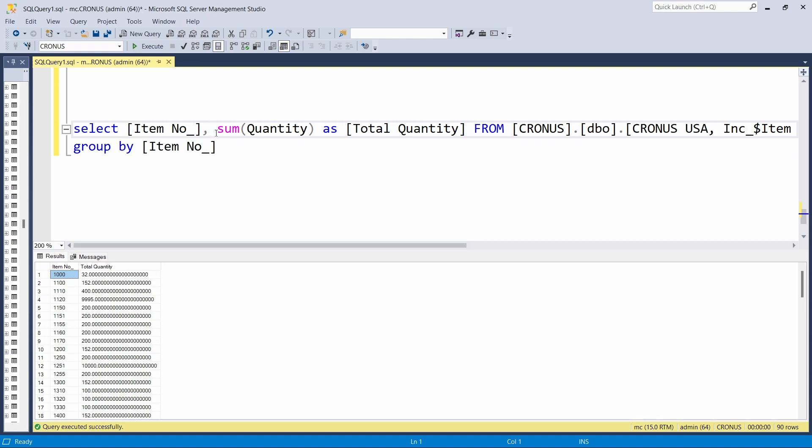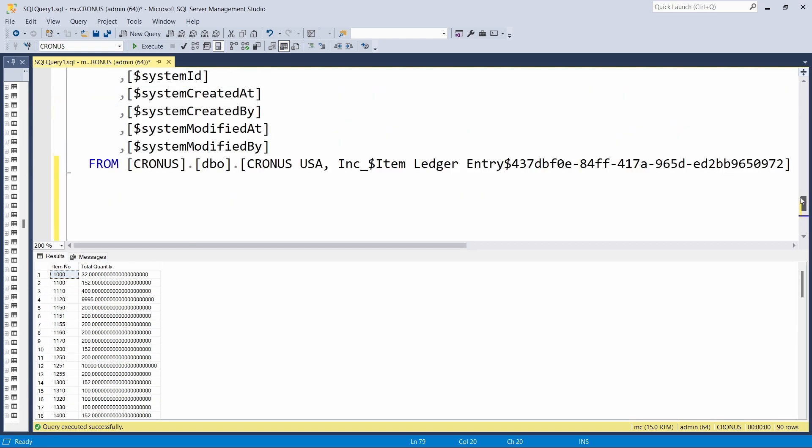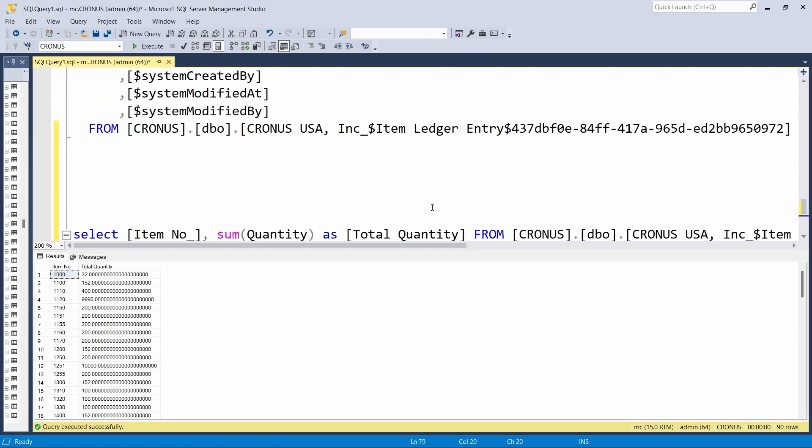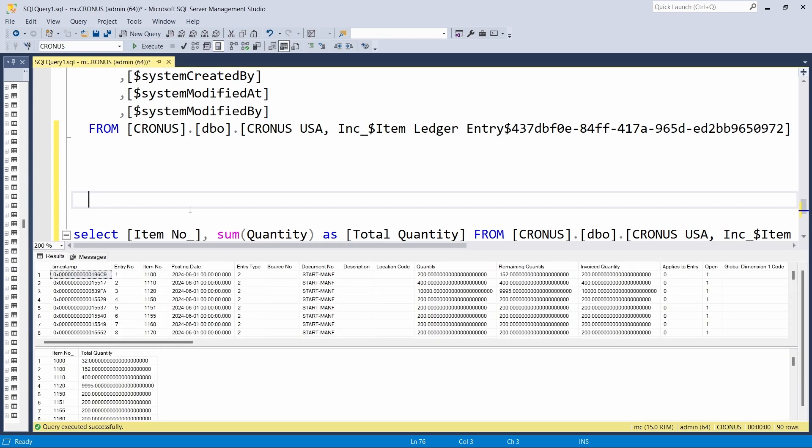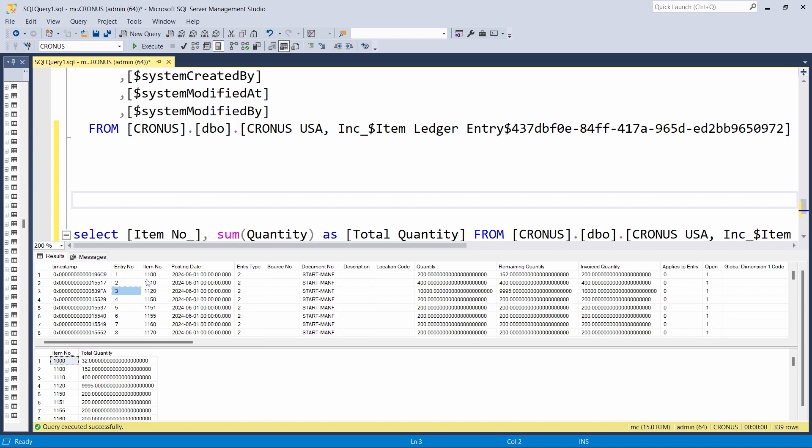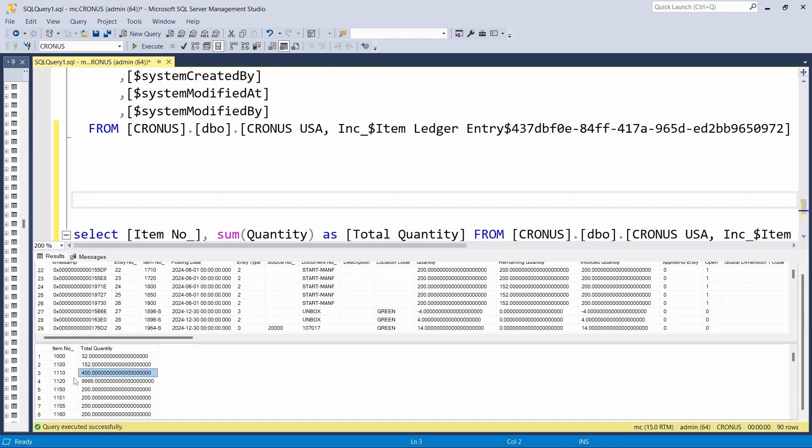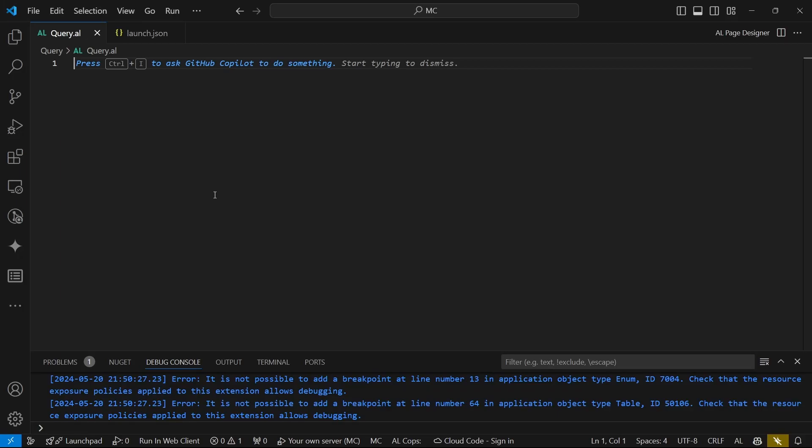If we run the two queries together, the first one doesn't do any grouping—it just displays everything. You can see the item is repeated. And the second one does the grouping. So we'd like to do that with the simplest query.